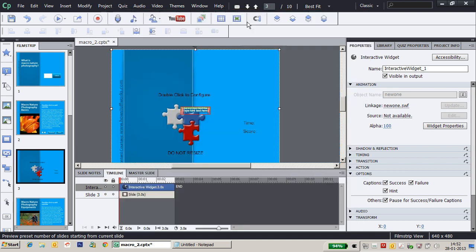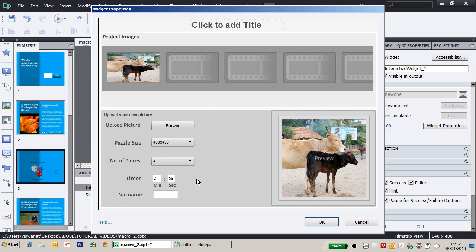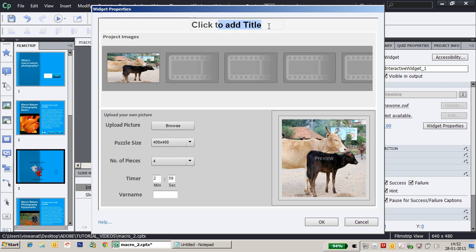In the puzzle configuration, there are a couple of other parameters as well. That is, click to add a title. So I can select the text and I would say, can you try this?